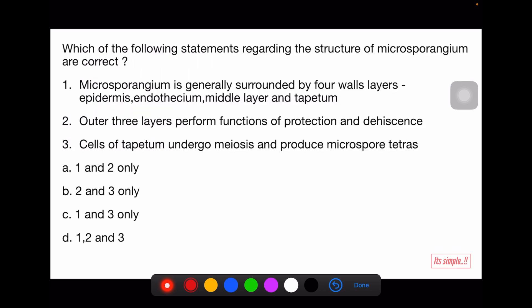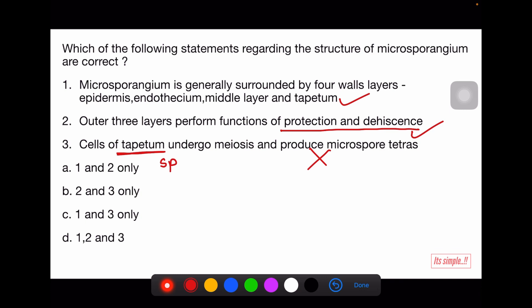Which statements regarding the structure of microsporangium are correct? Statement 1: Microsporangium is generally surrounded by four wall layers — epidermis, endothecium, middle layer, and tapetum — correct, EEMT. Statement 2: Outer three layers perform the function of protection and dehiscence — yes, epidermis, endothecium, and middle layer — correct. Statement 3: Cells of tapetum undergo meiosis and produce microspore tetrads — this is wrong; sporogenous tissue undergoes meiosis, not tapetum. Tapetum's function is nutrition, not meiosis. So option A is correct.